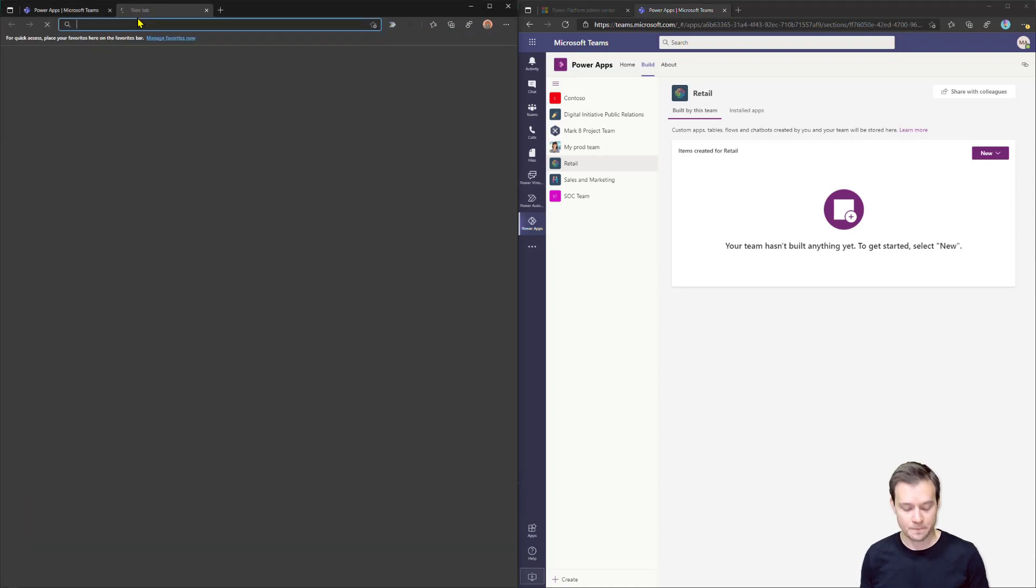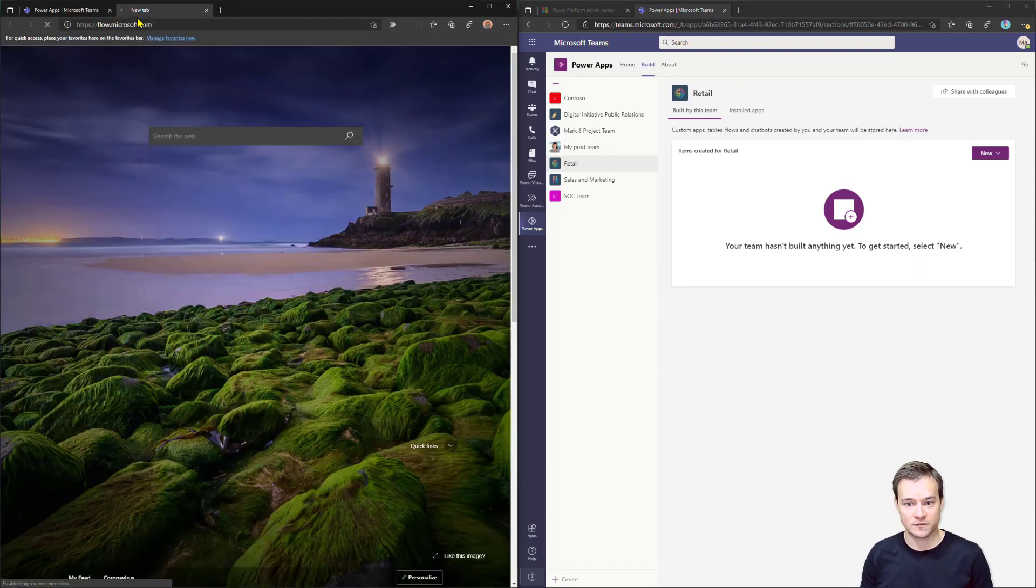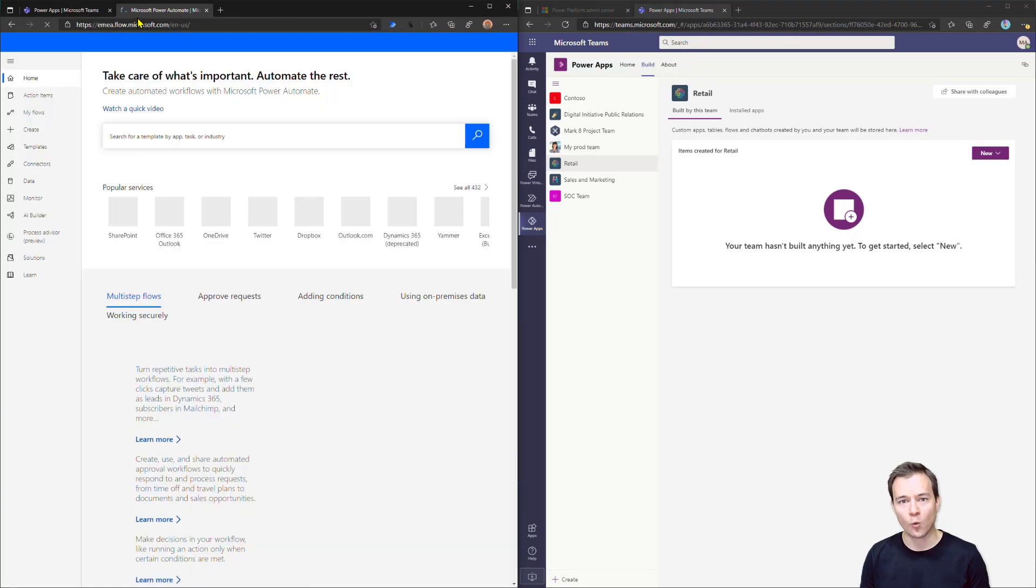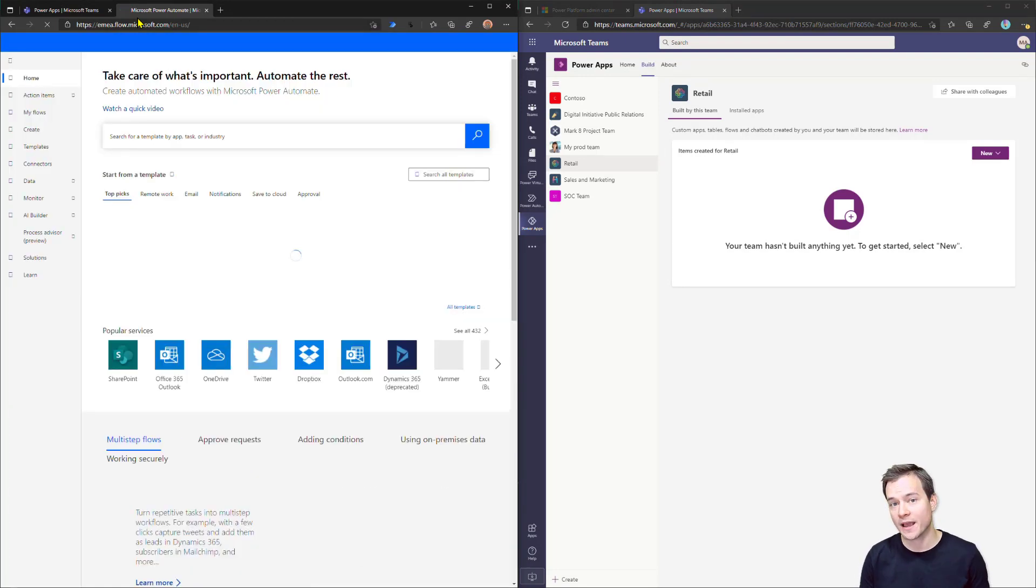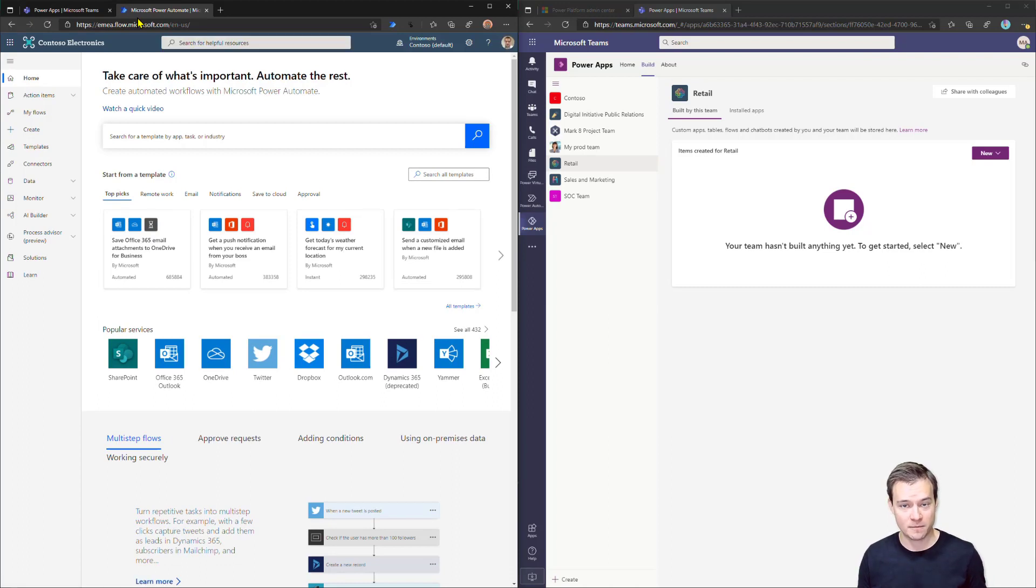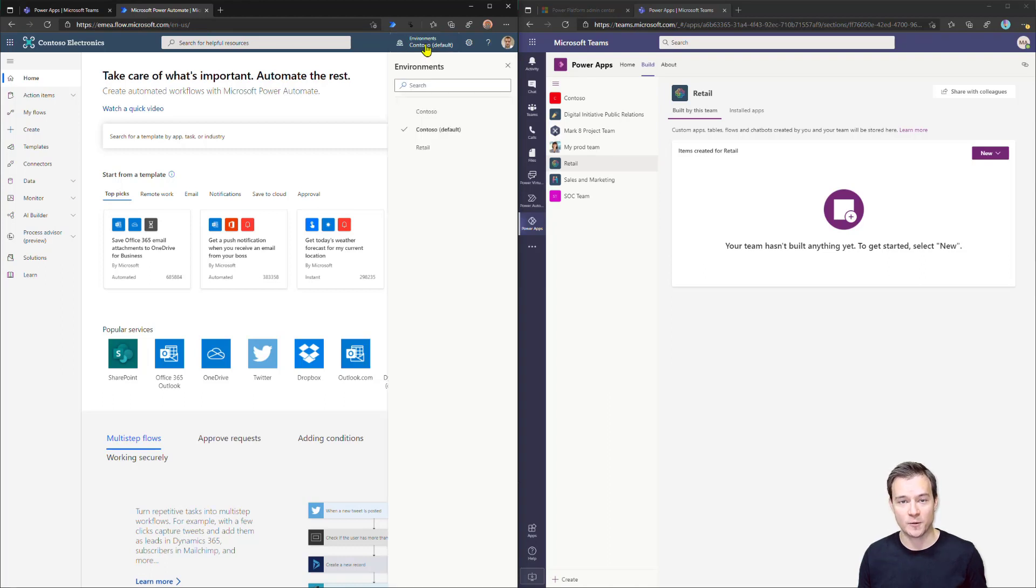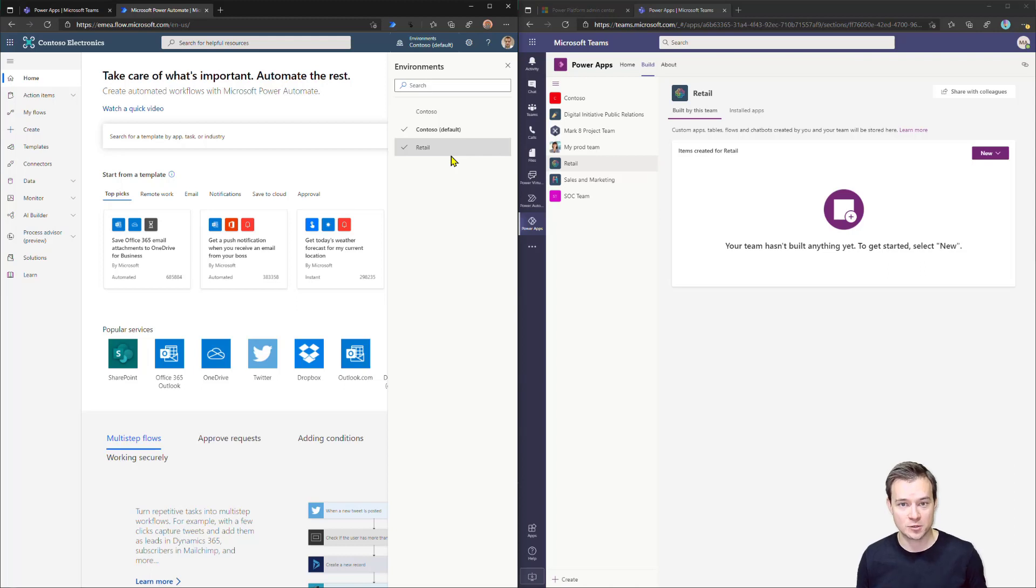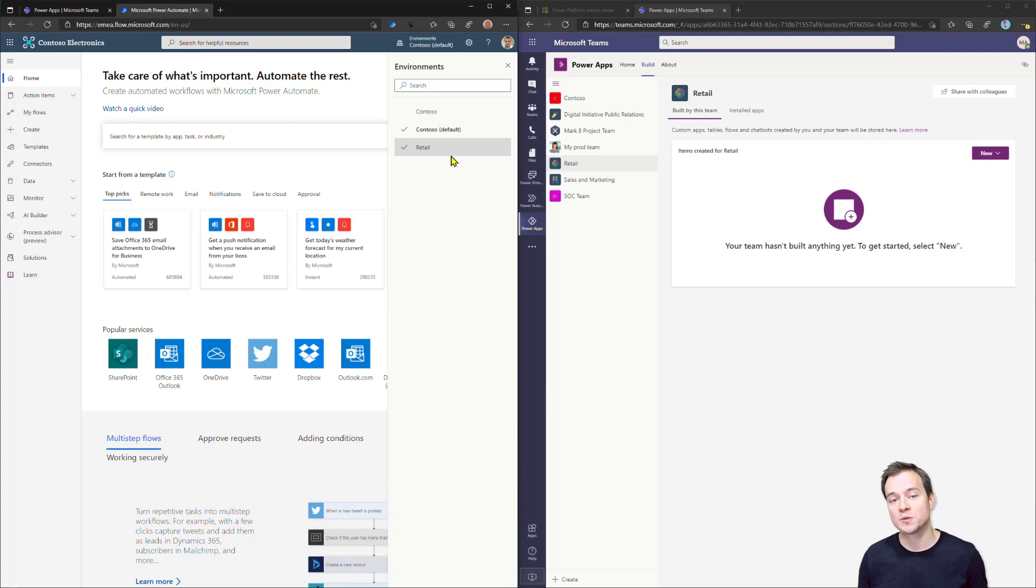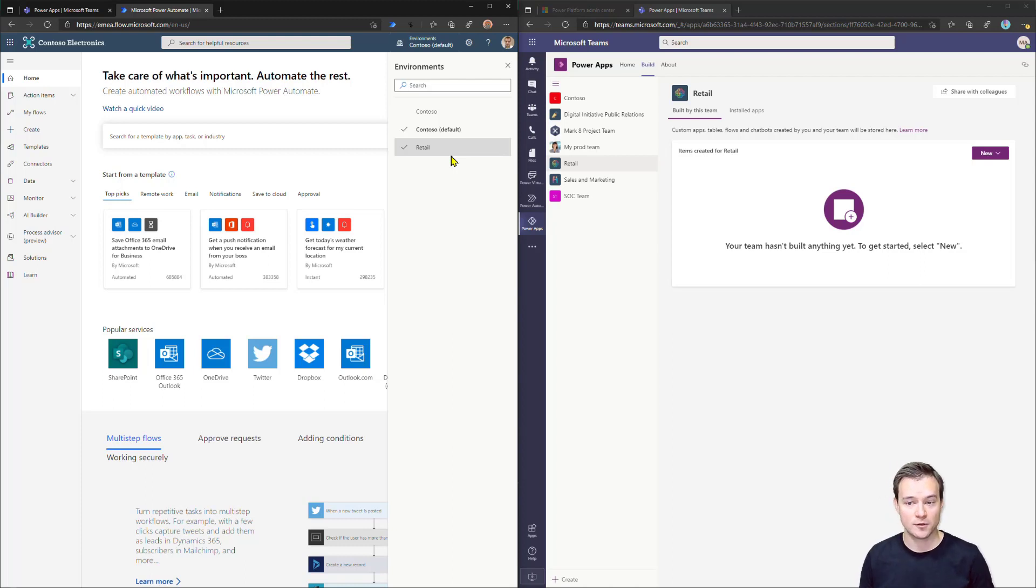Alright. So first, what you have to do is to go to flow.microsoft.com. Now, why to flow.microsoft.com? Not to make.powerapps.com? The fact is that in make.powerapps.com, so in the Power Apps portal, for some reason, once you click on the environments selector, you don't have here listed environments related to Microsoft Teams. So you do have all these productive sandbox trail, but you can't switch to Microsoft Teams environment. But in our Automate portal, you can do that. So therefore, you have to navigate to flow.microsoft.com.